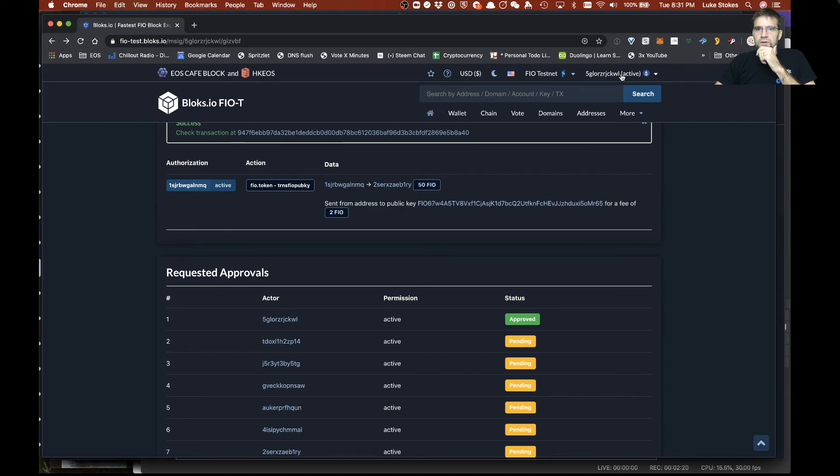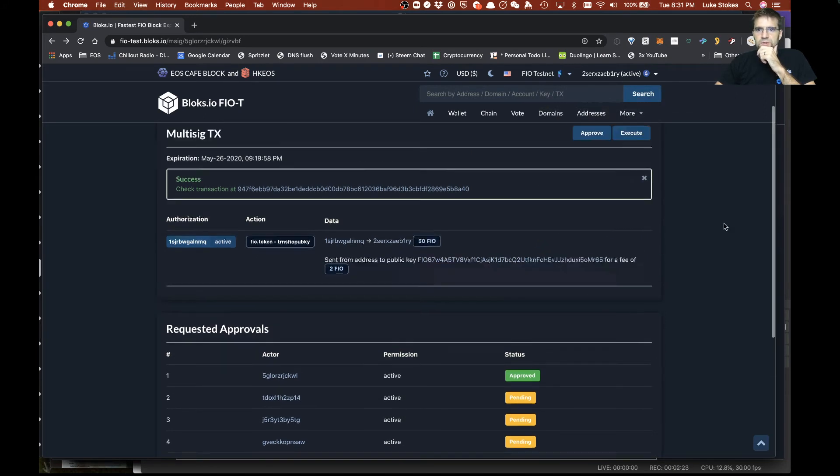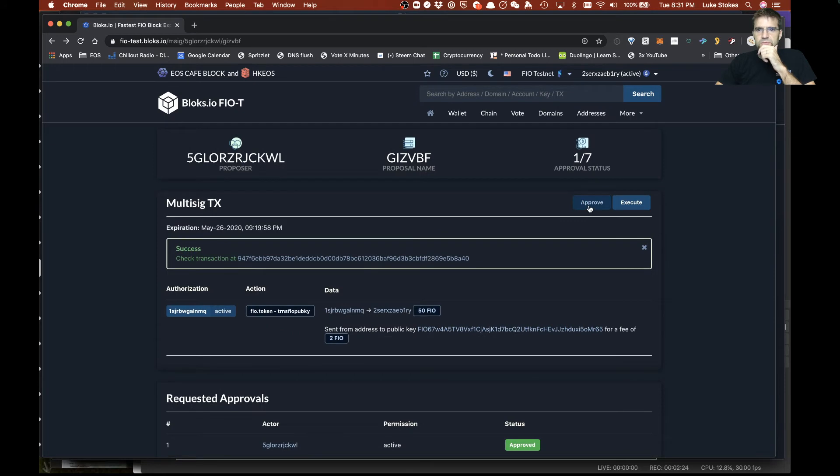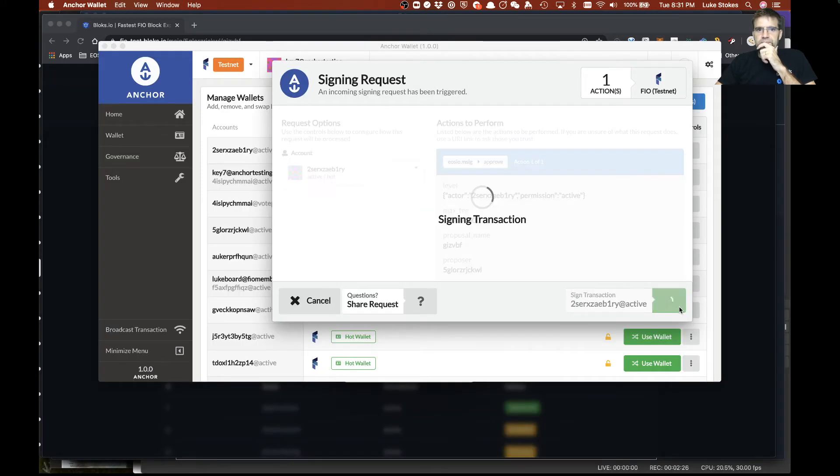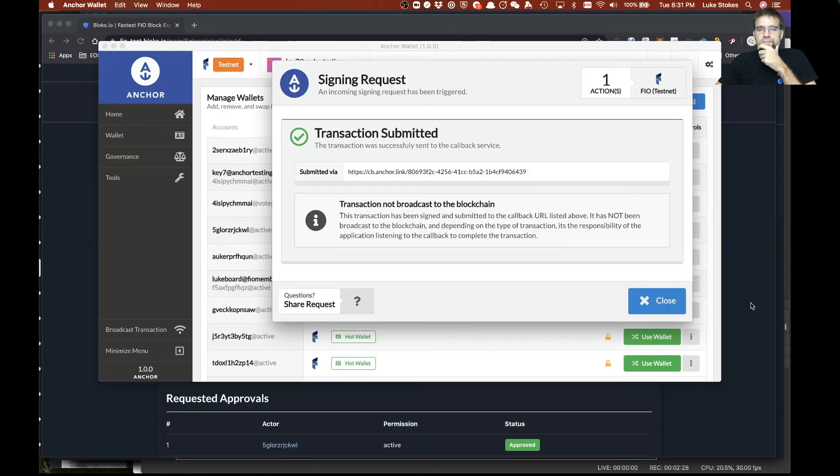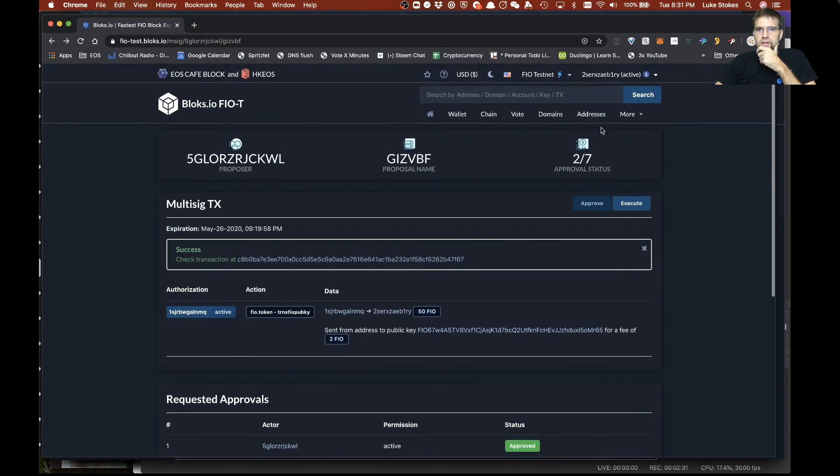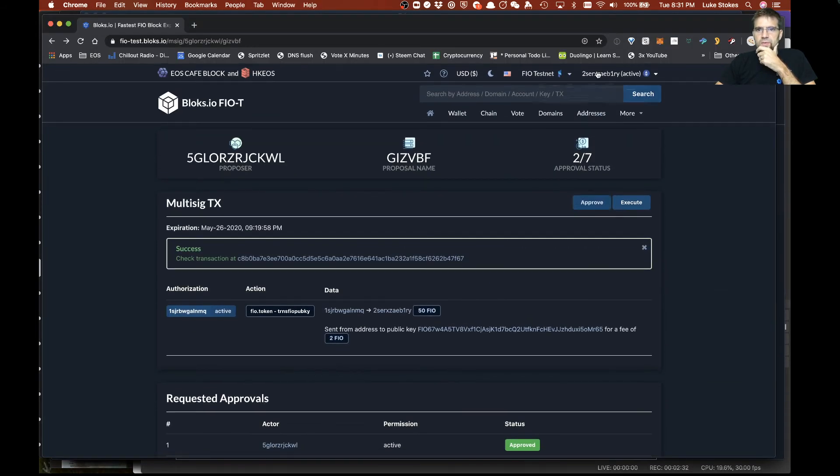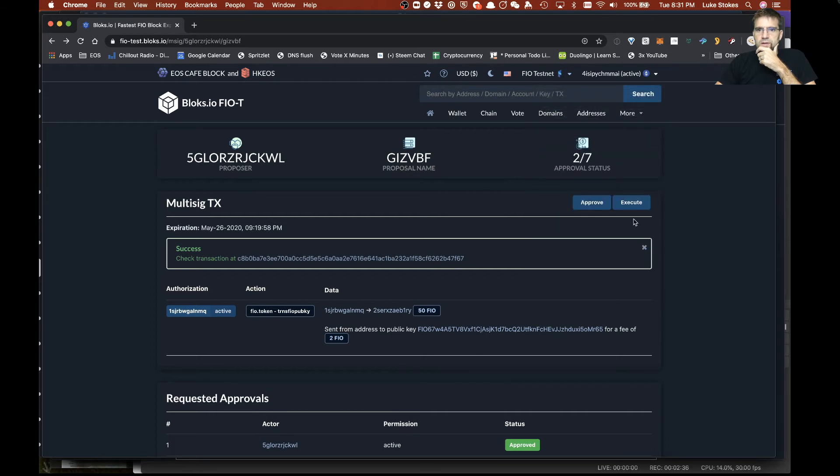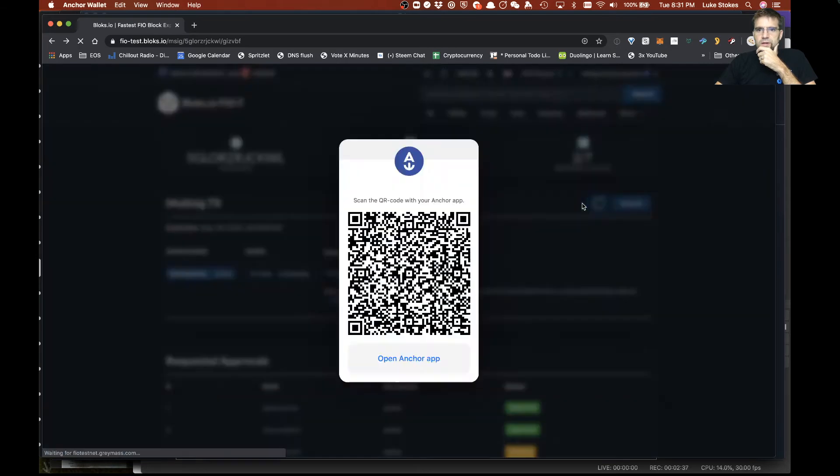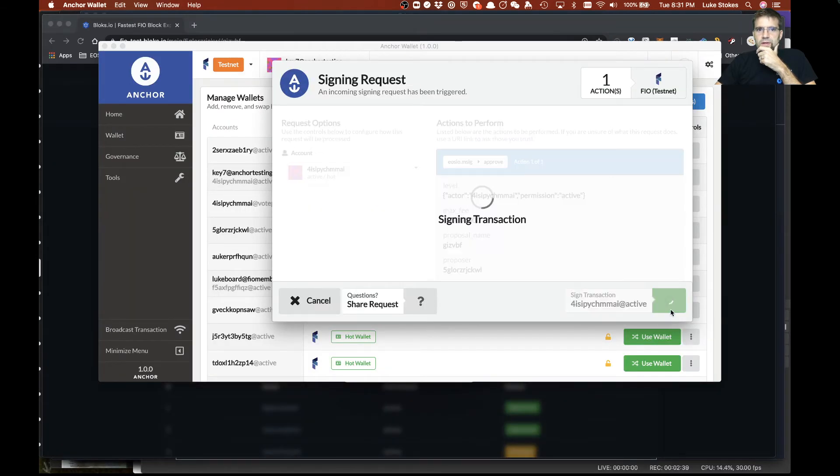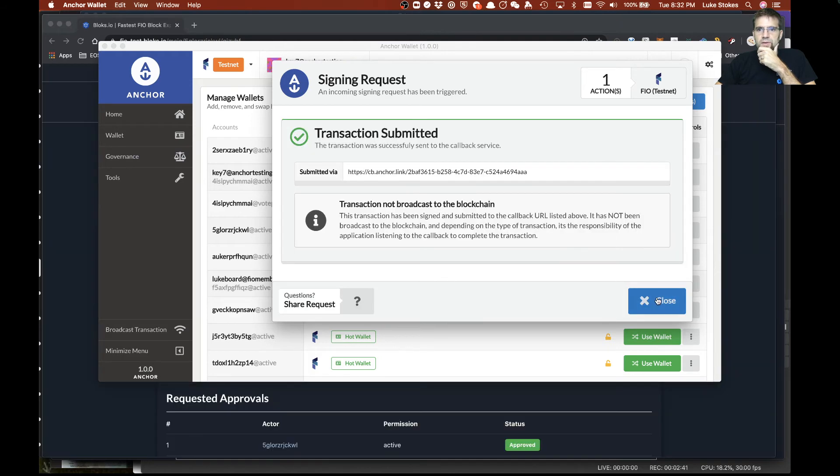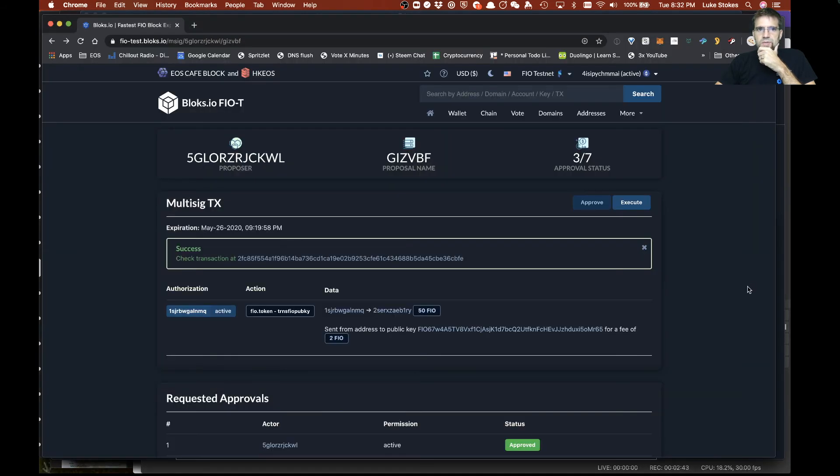Now I need two more in order to sign this so let's go ahead and log in as somebody else and approve it and we'll log in as someone else as well. Let's see this guy here and approve and now that we have these approvals because the permissions on this was a 3 of 7